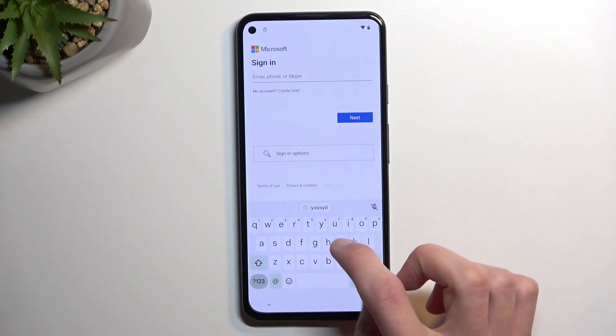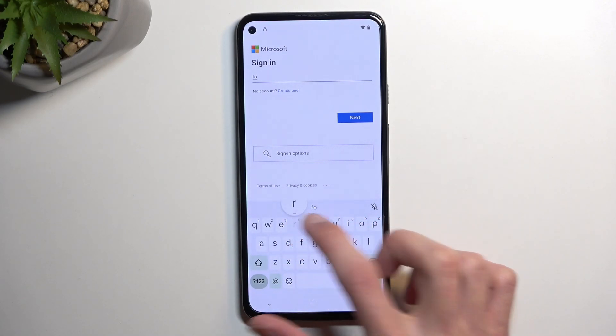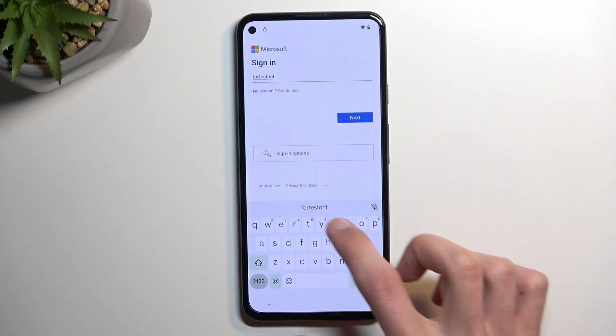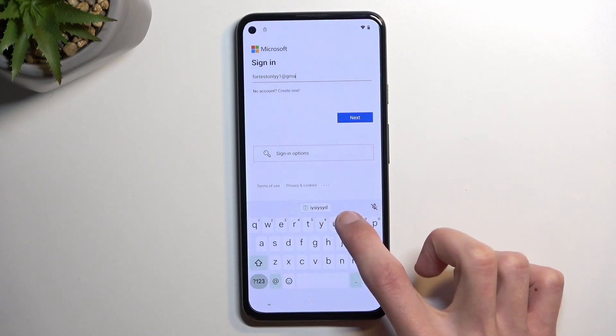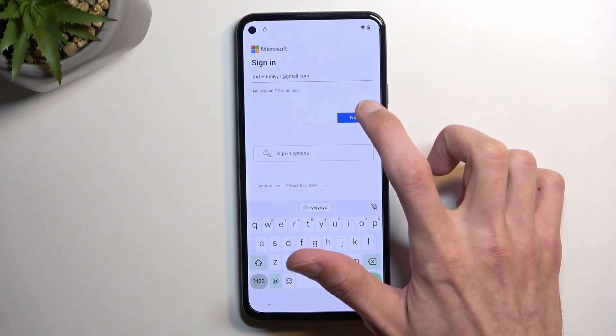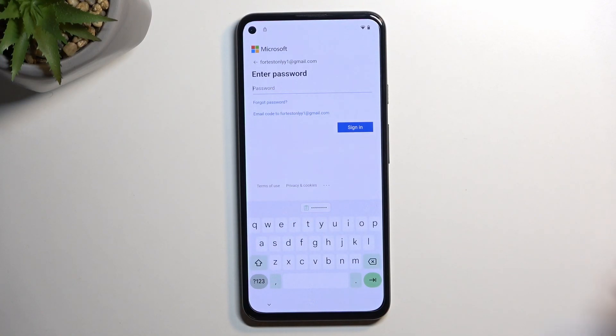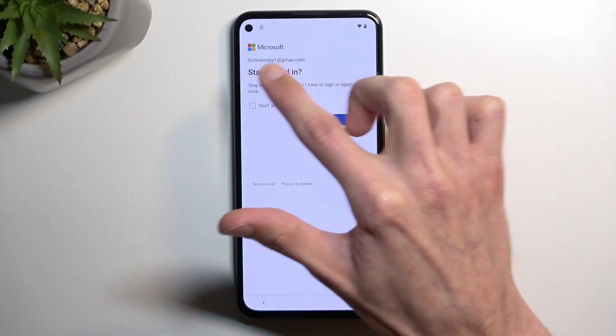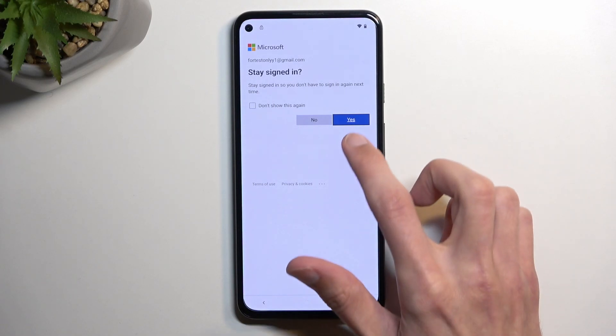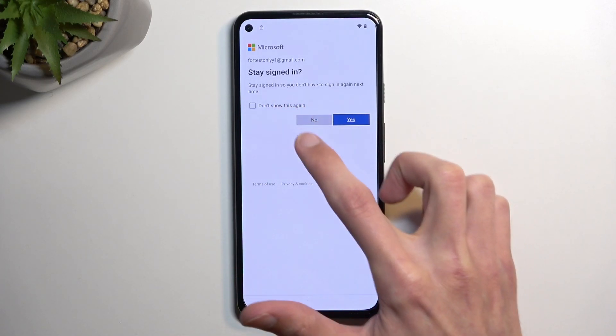I'll be doing that on my end right here. Moving on to the next page, I'll now put in my password for this account. There we go — as you can see I am now signed in. That's my address; obviously yours will be different. Select 'Stay signed in' — sure.